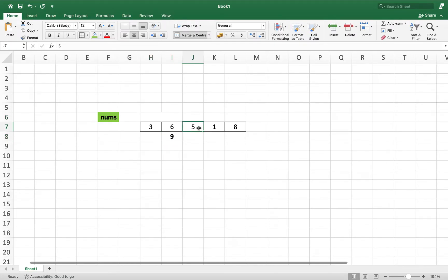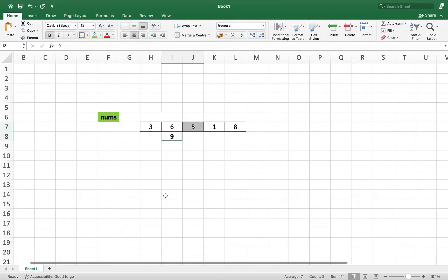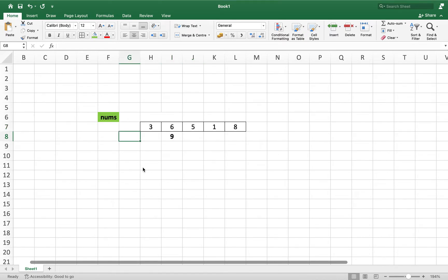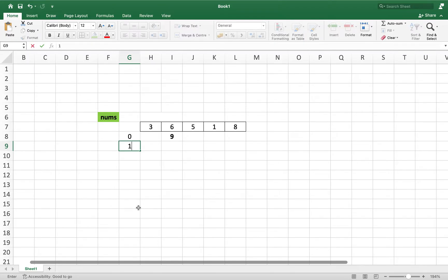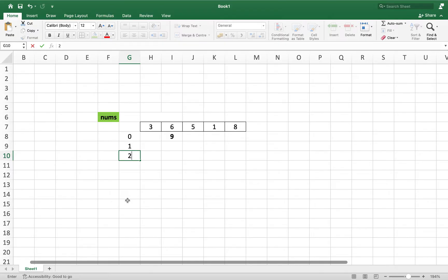Moving to the next integer, 5. The greatest sum divisible by 3 so far is 9. When we add 5 to 9 we get 14, and 14 divided by 3 gives remainder 2 — so 14 is not divisible by 3. But we need to keep track of it because it may help us find the greatest divisible sum later. So we open three slots: one stores the largest sum with remainder 0, one with remainder 1, and one with remainder 2 when divided by 3. The value 14 goes in the remainder-2 slot.